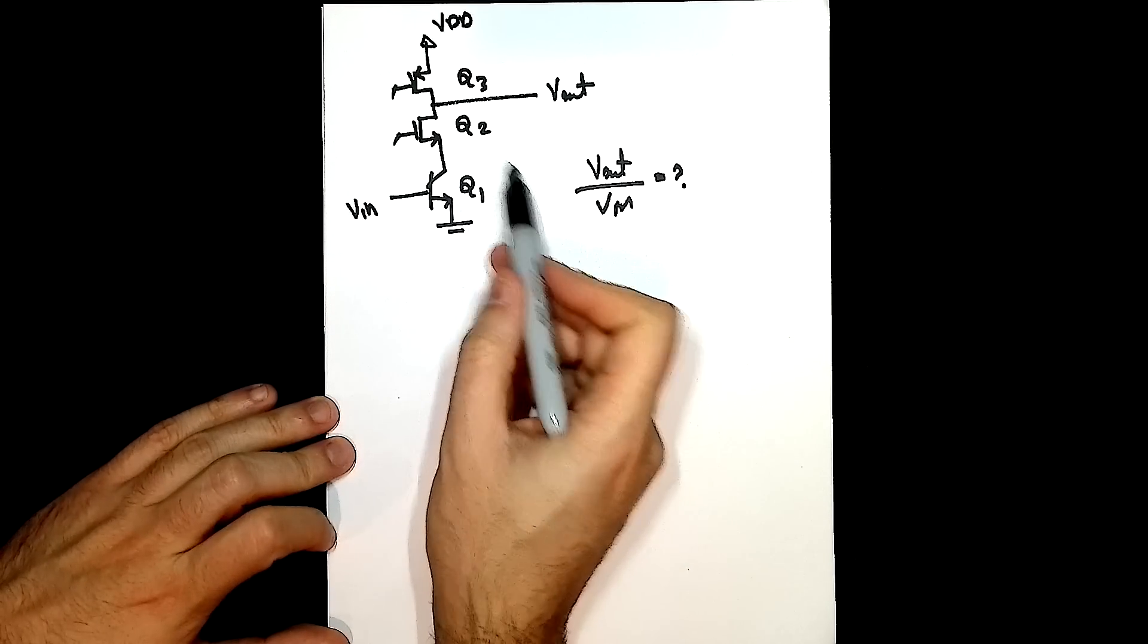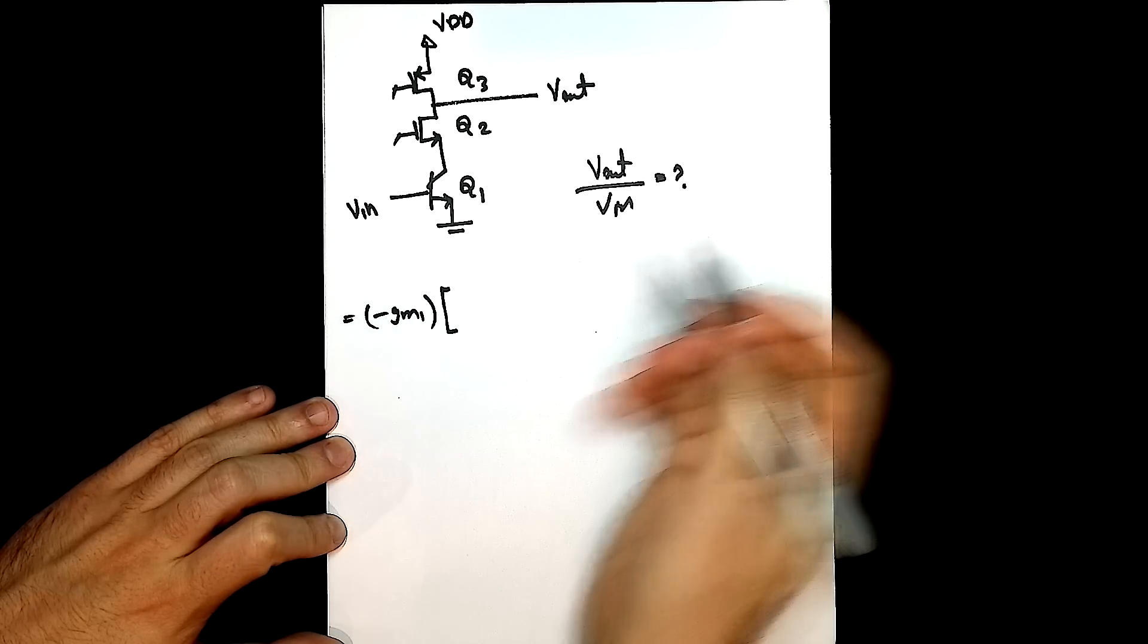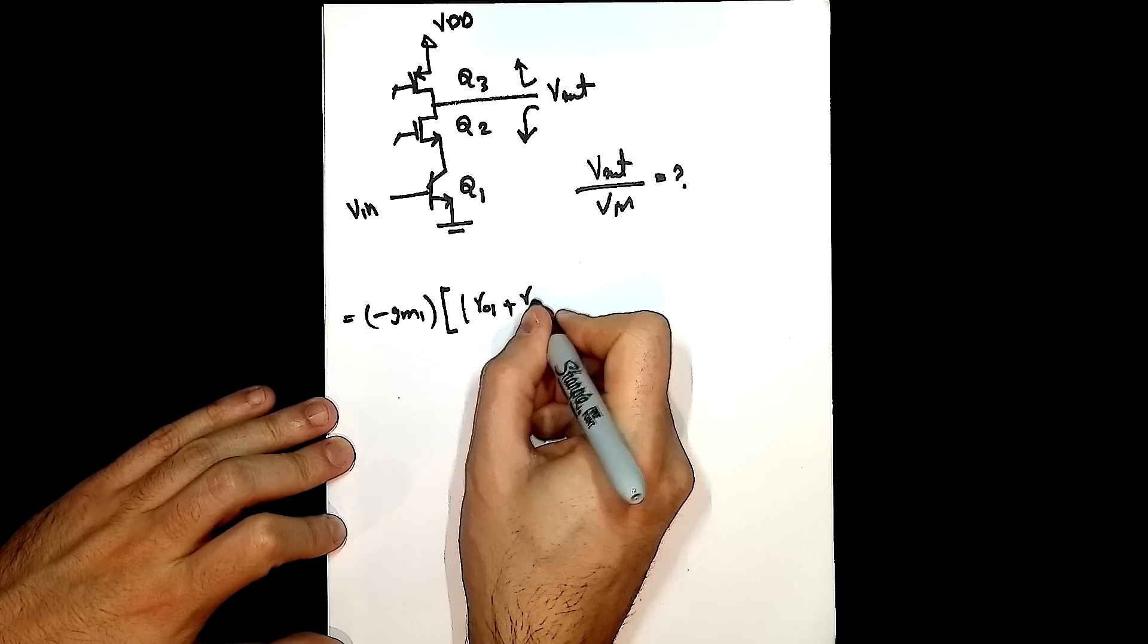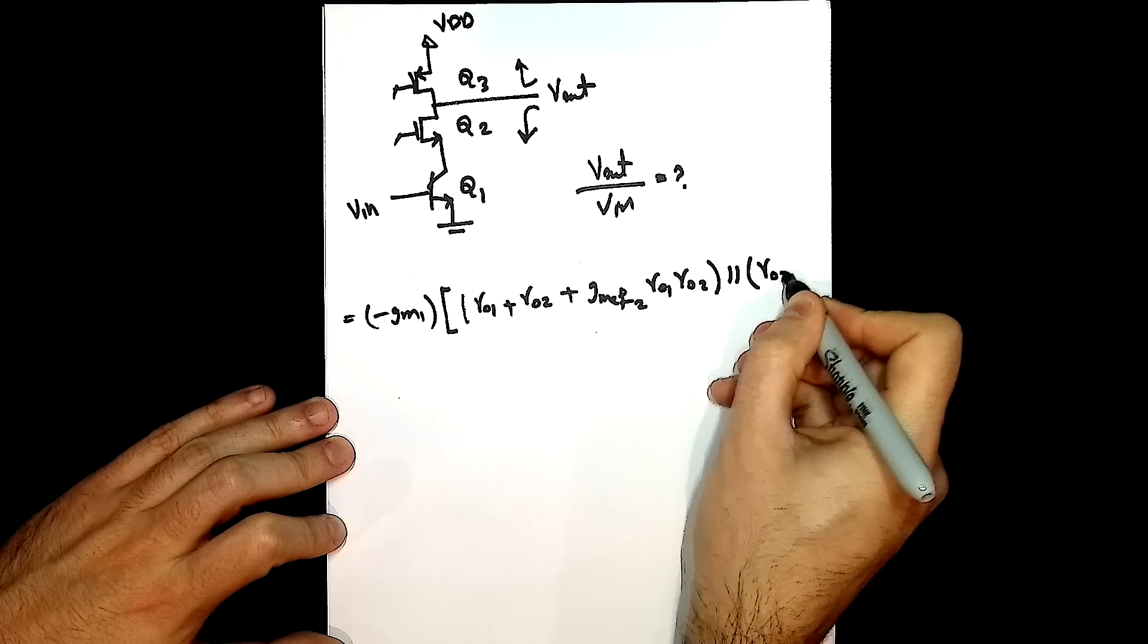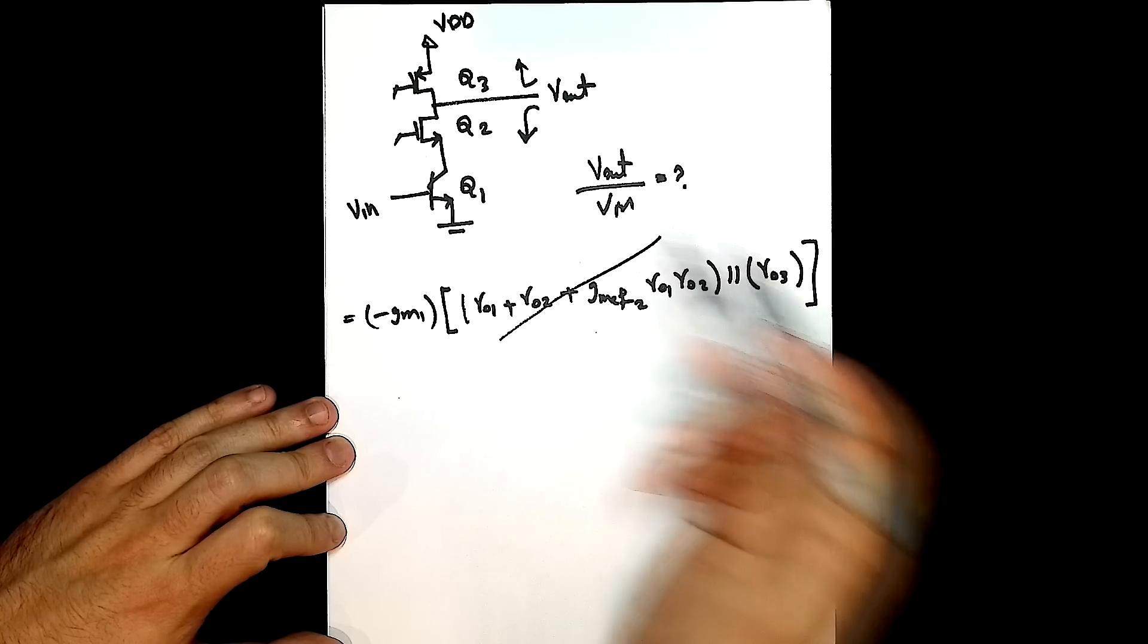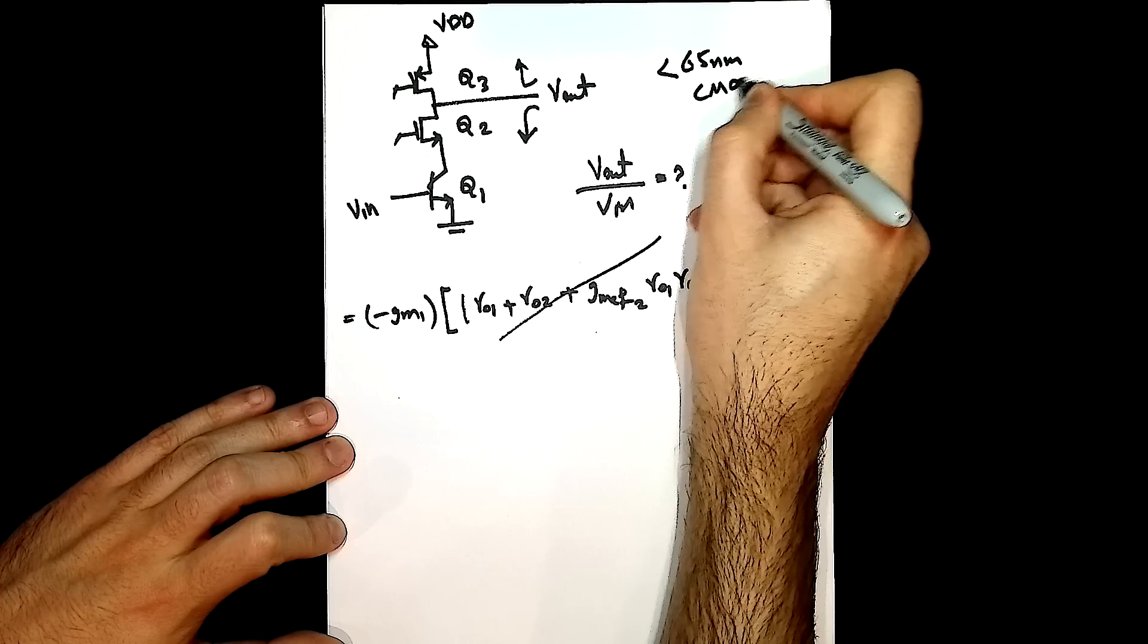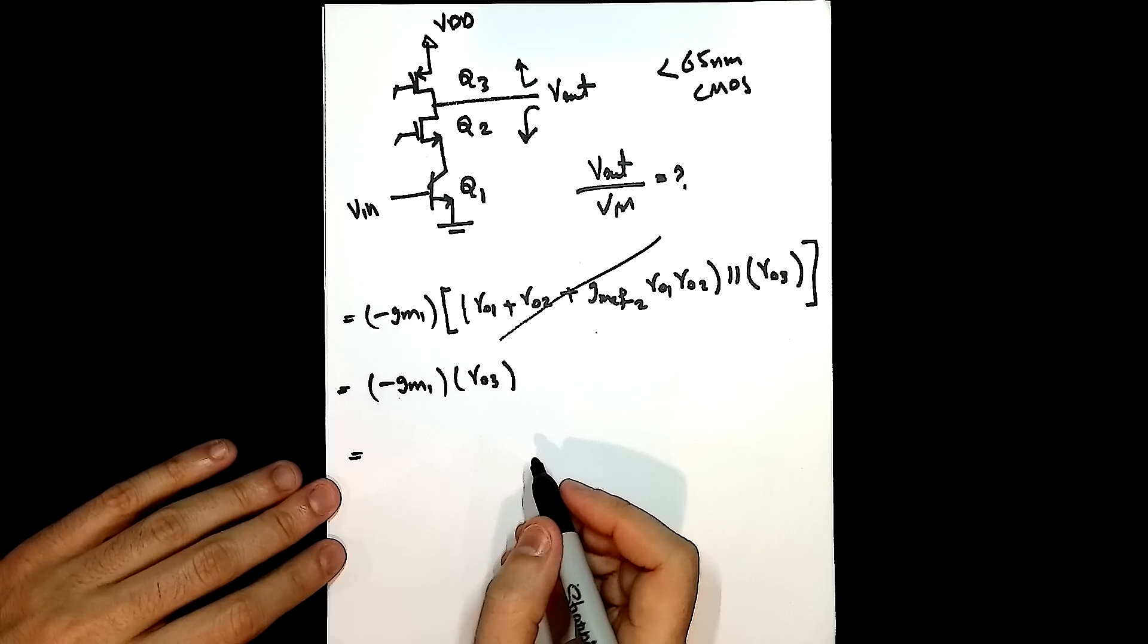The gain is obviously going to depend on the transconductance of the input transistor. We're going to write that out: transconductance minus gm1. The gain of this amplifier is negative and it's going to be multiplied by the total resistance seen at the output. The resistance at the bottom is r01 plus r02 plus the gm effective of transistor 2 times r01 times r02, and then that's going to be in parallel with the resistance at the top. If you look at this entire equation, you can quickly see that because of the parallel terms here, this entire part doesn't matter at all because r01 is so much larger than r03 because it's a bipolar transistor. So we can rewrite this and simplify it: we end up with minus gm1 times r03, and we can rewrite that as minus Ic over Vt times r03, which is Va over Id.